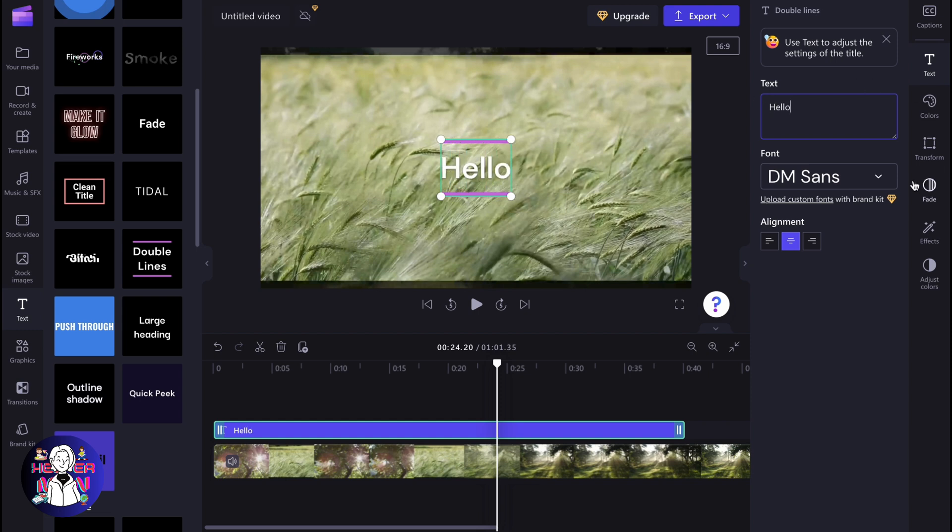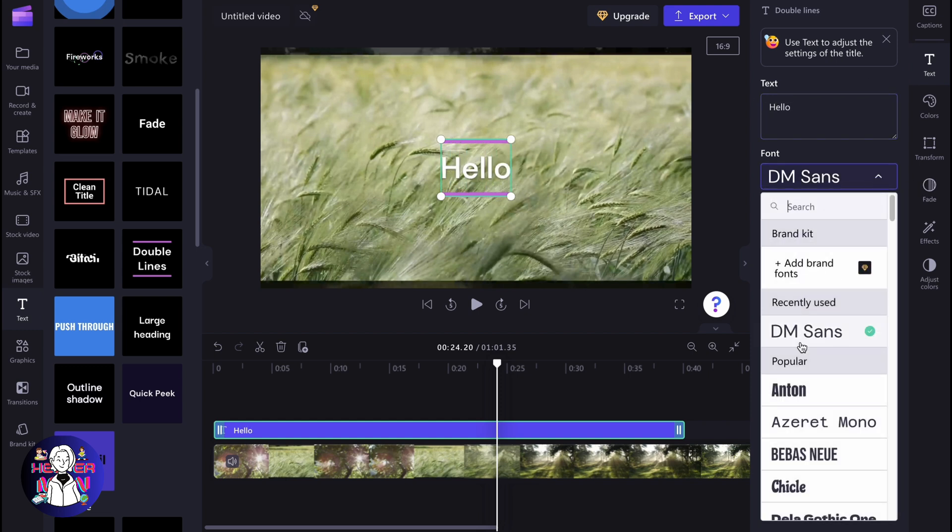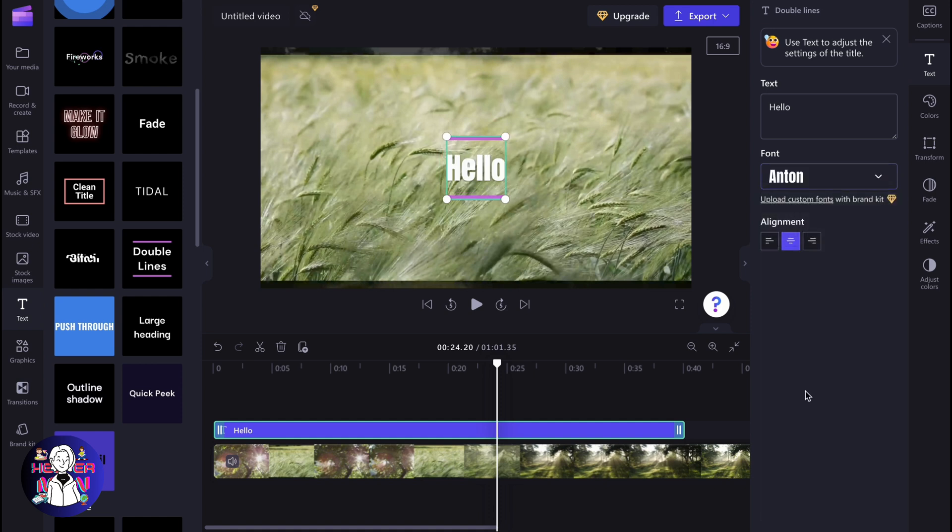We can also change the font if it's necessary. We can add different fonts, add popular fonts and do some other customization.